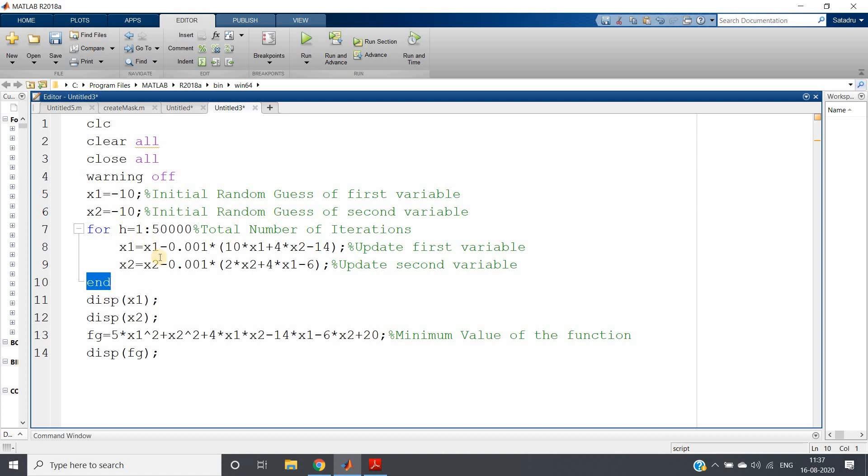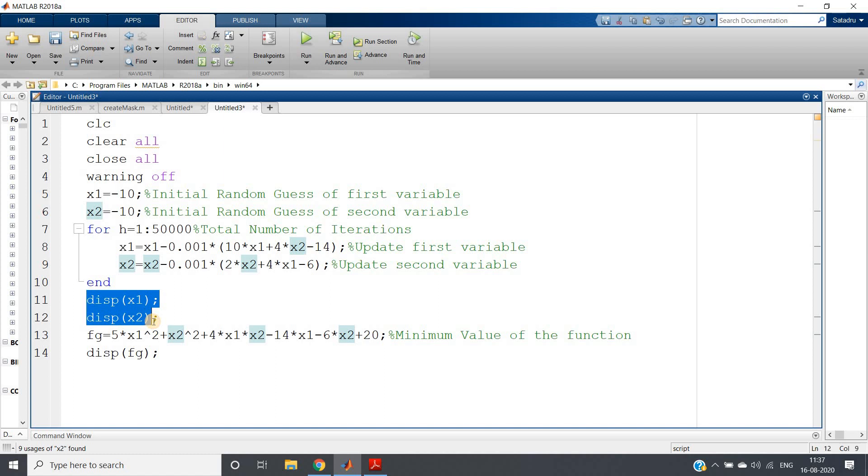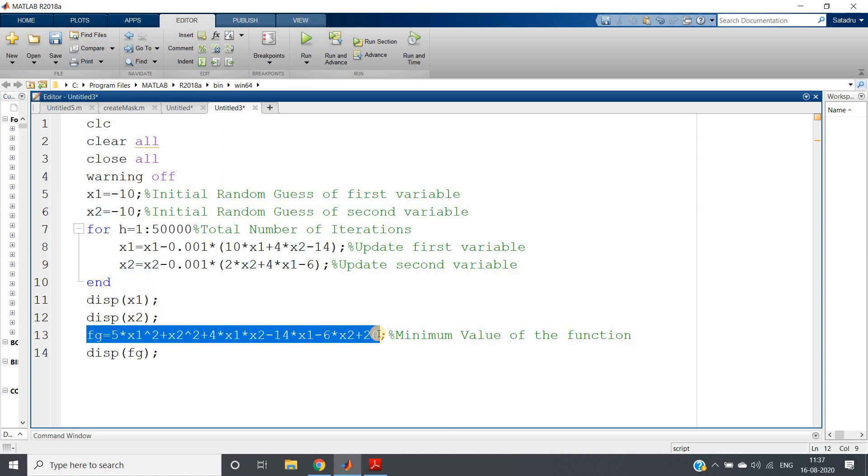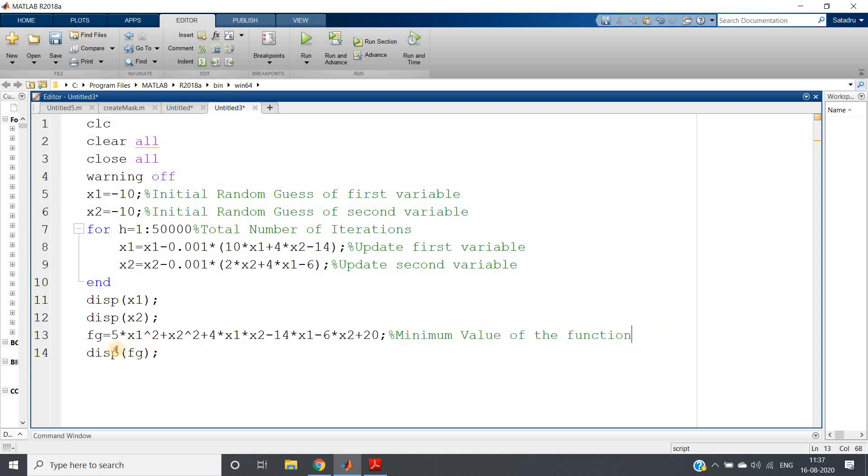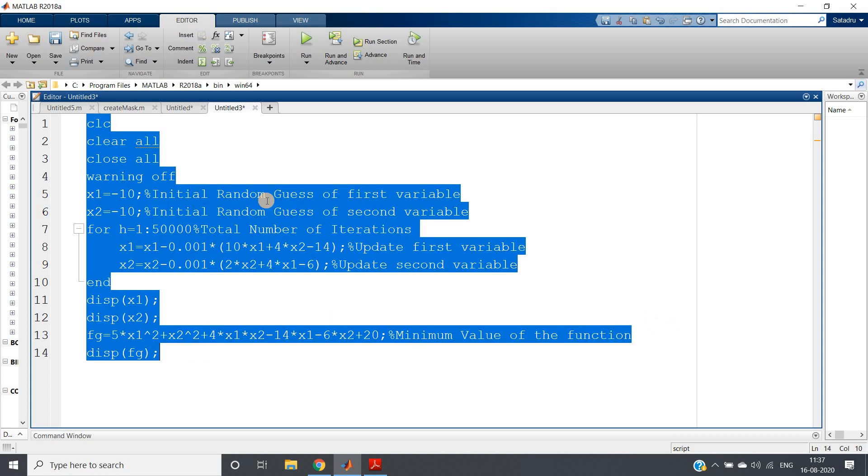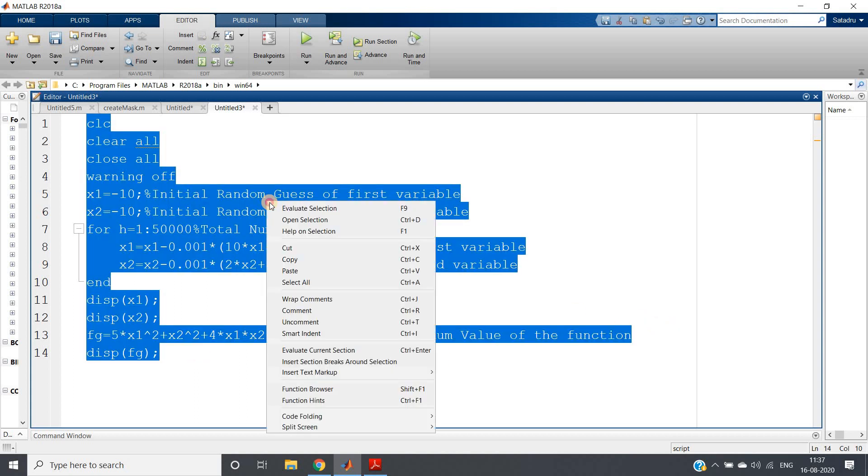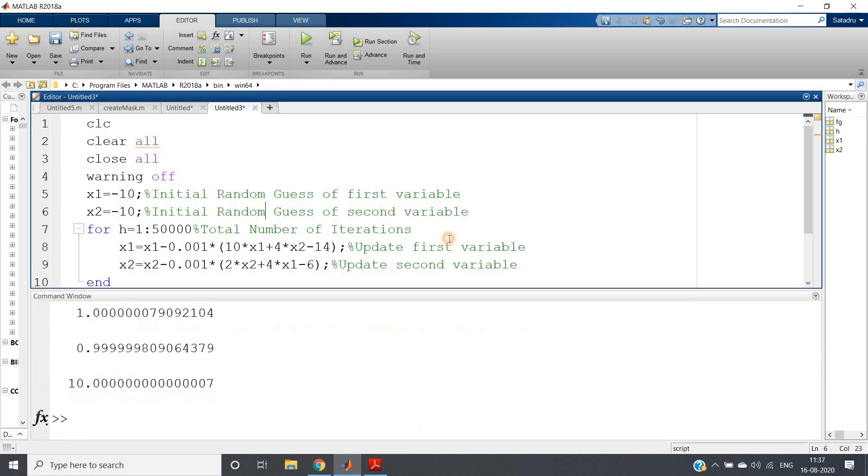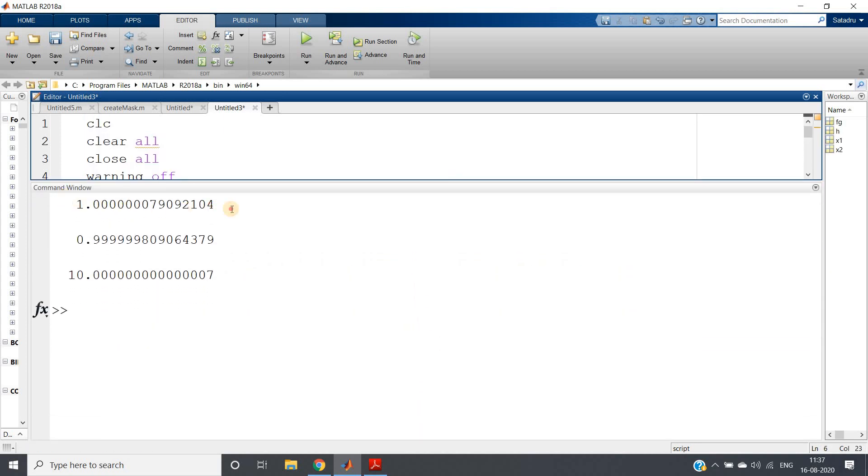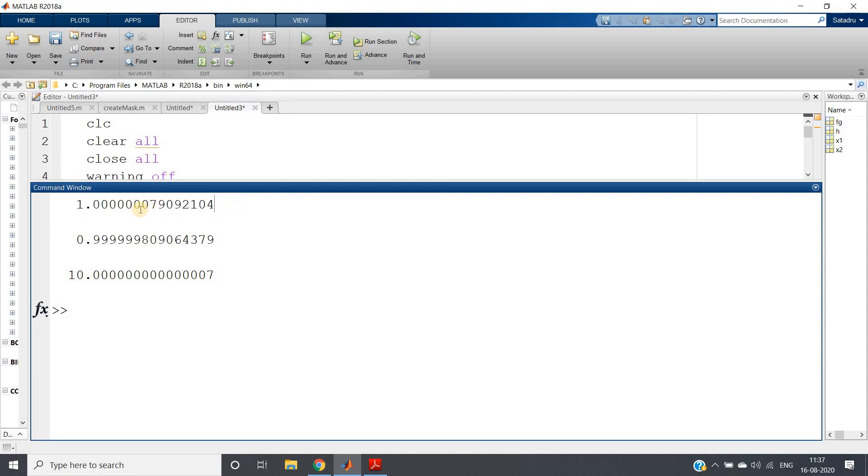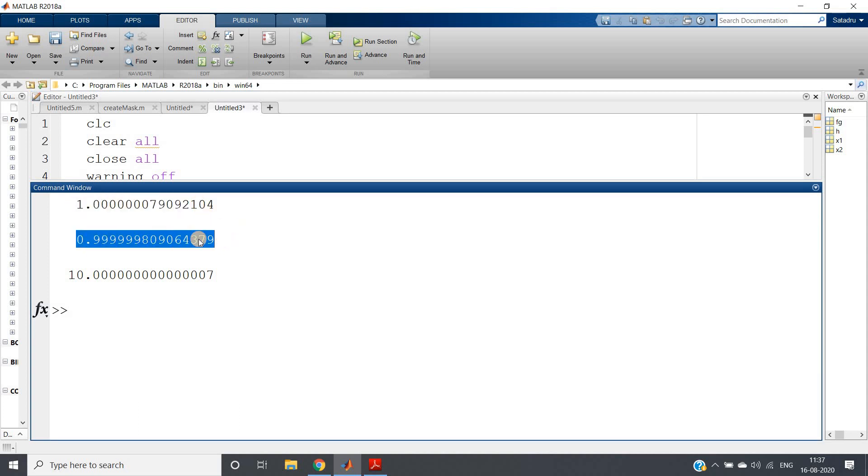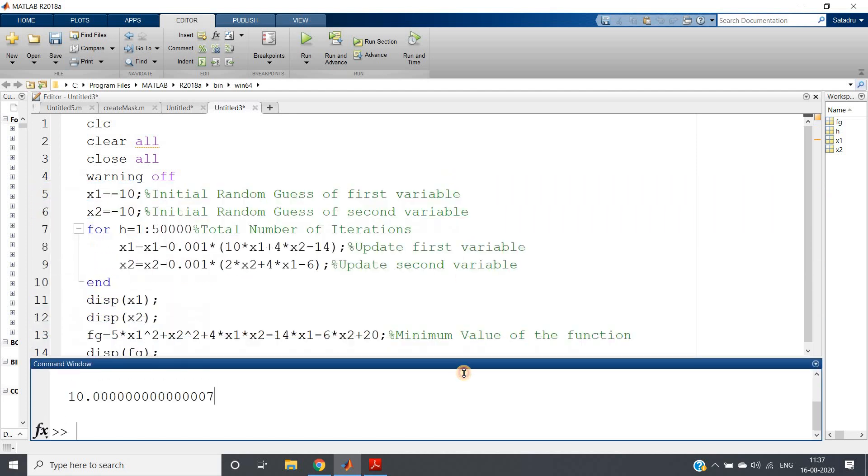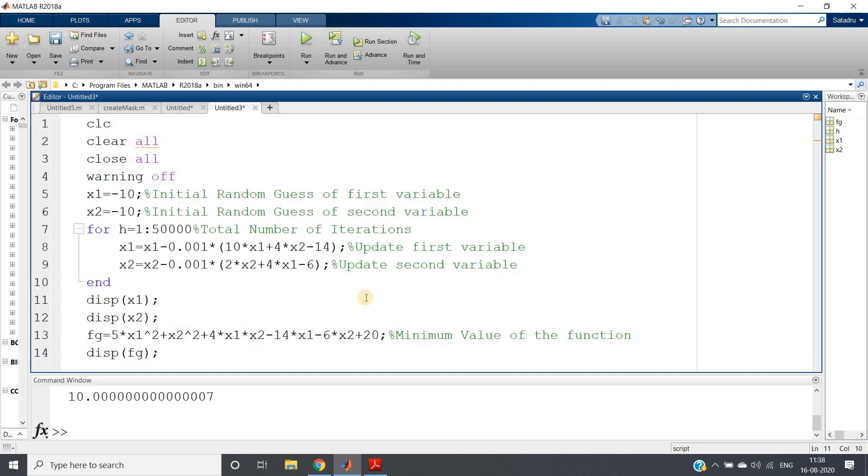Then after the complete 50,000 iterations, I hope we will get our x1 and x2 values corresponding to which we'll be getting our minimum value of the function. So display x1, display x2, and I'm evaluating the function value for that point which will give us the minimum value of the function and I'm showing that also. So ctrl A and evaluate selection I will do. I'll just go to the command window. I'll be getting three values. So this is my x1, this is my x2 which is almost close to 1 we can say, and the minimum value of the function is almost 10 we can say approximately. So this is what about simple gradient descent.